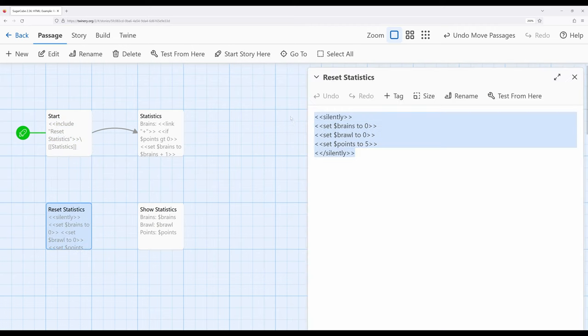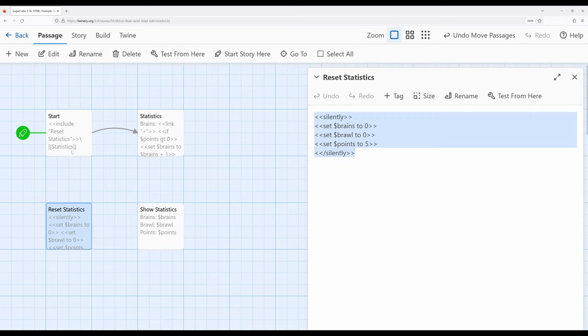Over in reset statistics I'm now using the silently macro around the three usages of the set macro. Remember we have three different approaches to working with white space in Sugarcube: we can use the silently macro that ignores all output, we can use the line continuation which I just showed in the start passage, or we use the no-br macro to condense break lines down to single spaces. In the start passage I'm using line continuation so the include and the link are on the same line as far as Sugarcube is concerned. In reset statistics, since the set macro doesn't produce output, silently works perfectly fine.